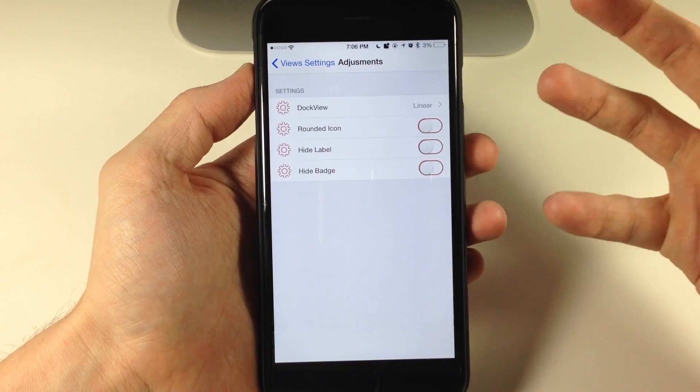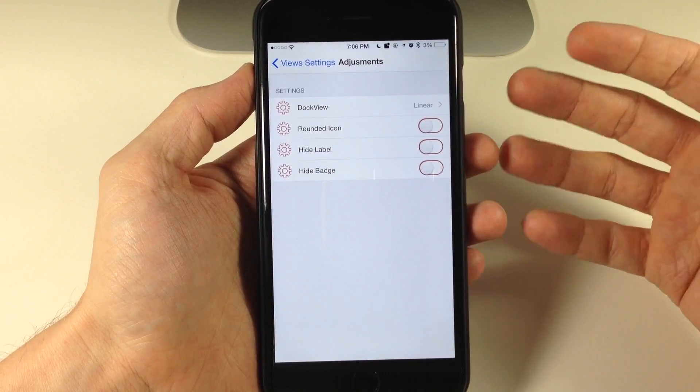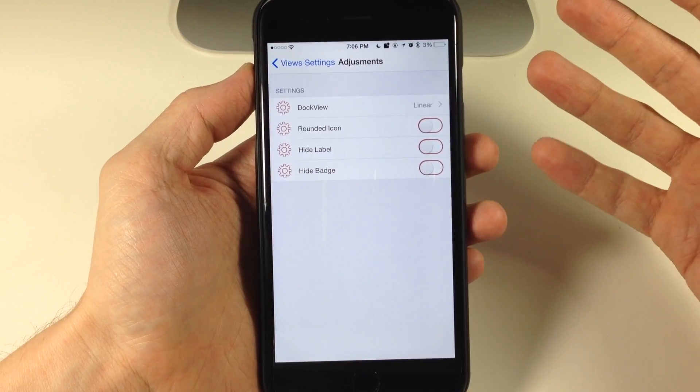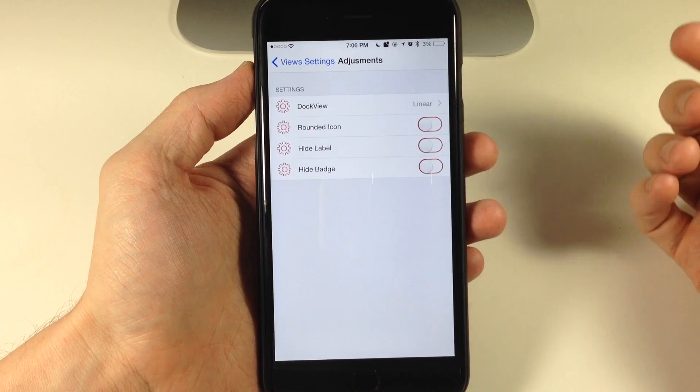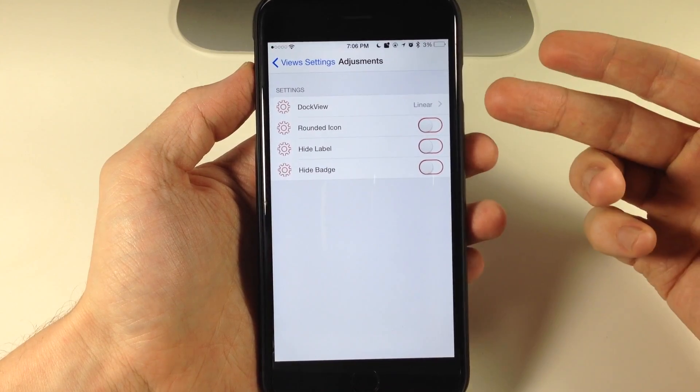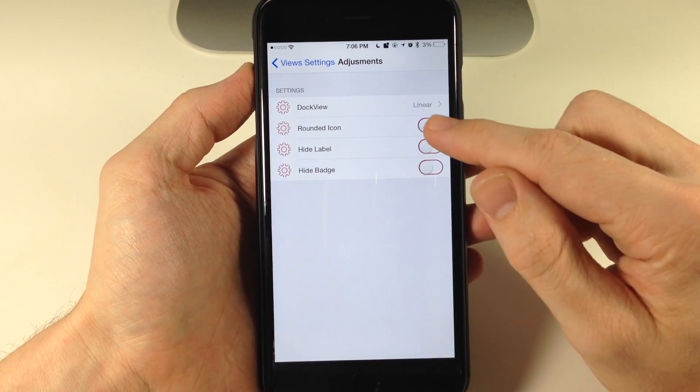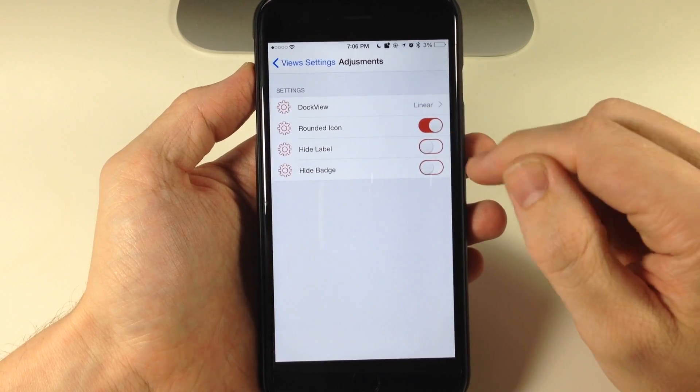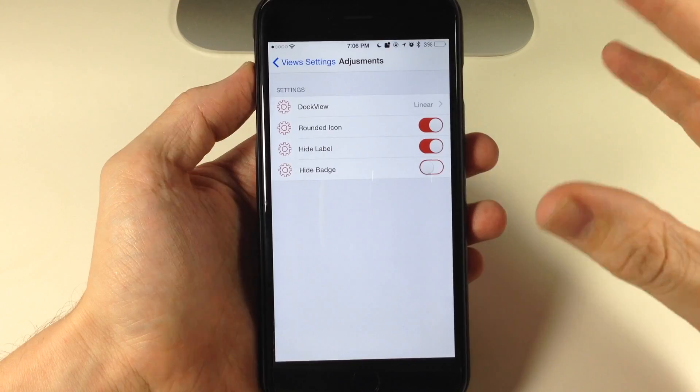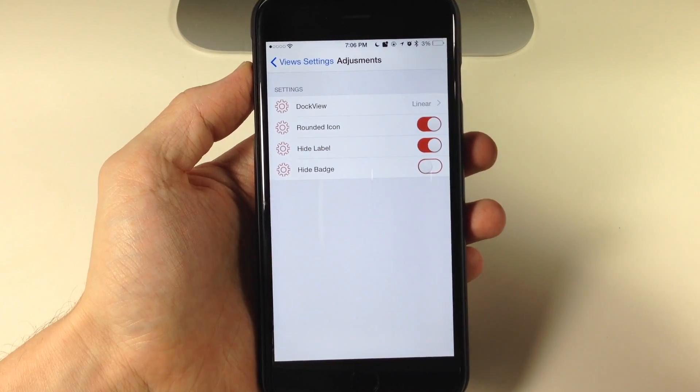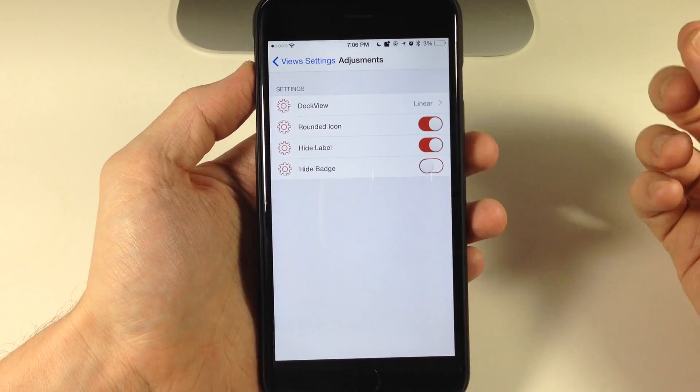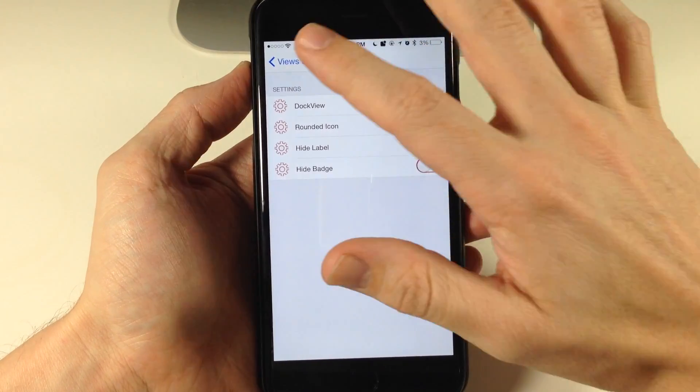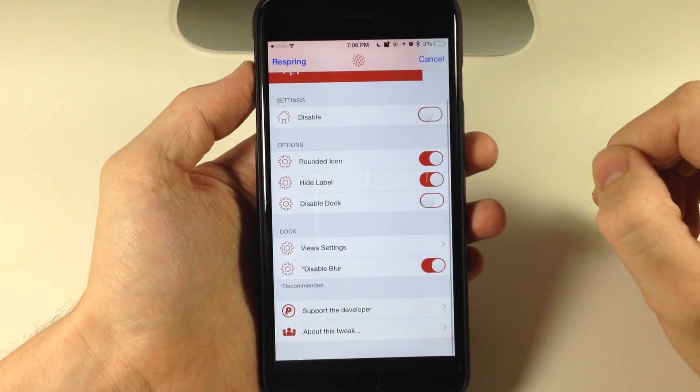So we can't really configure the dock to any extent or I haven't had any luck with it anyways. What I'd like to have is just linear with rounded icons and hide labels. I think that would look really nice and fit in well with the sphere view but unfortunately we can't get that.